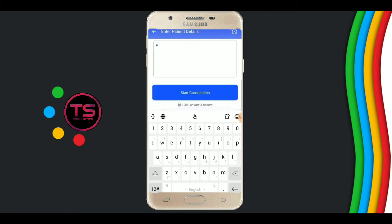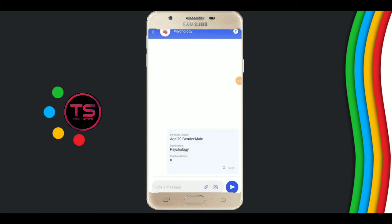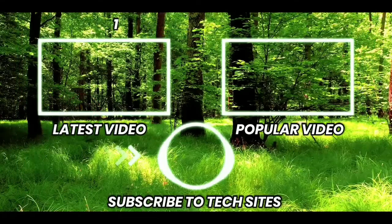Now click on 'Start Consultation'. In some seconds the doctor will respond to you. Wait for a second. Thank you for watching.